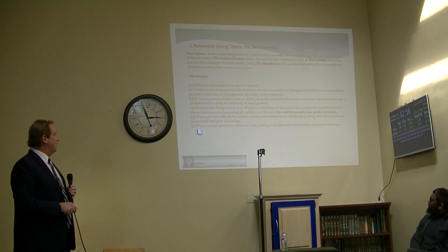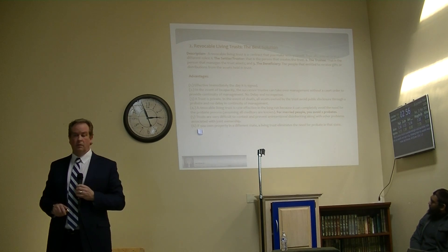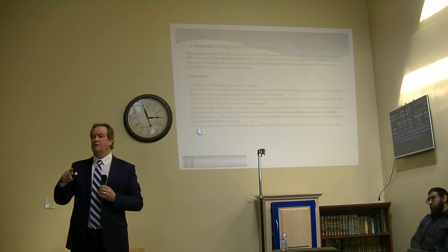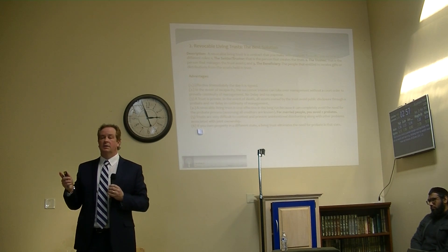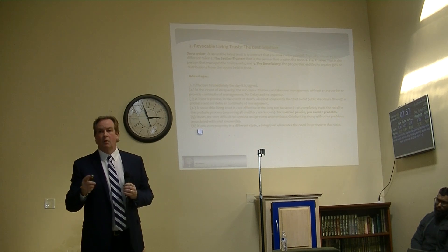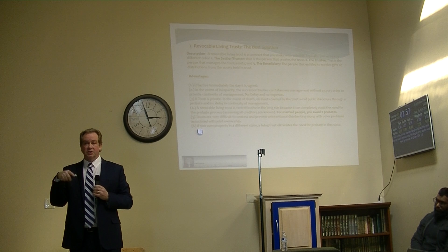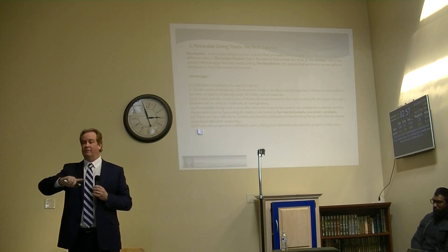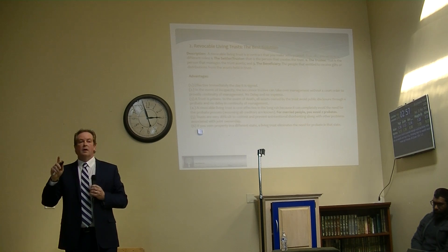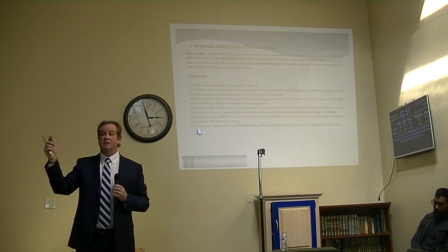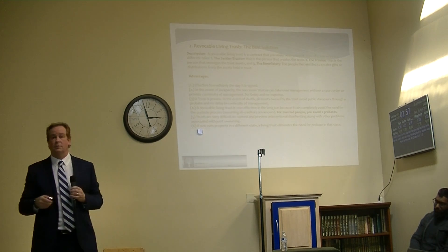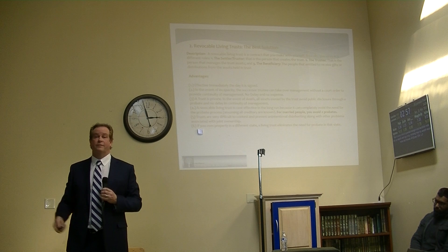If you own property in a different state, a trust eliminates the need for a probate in that other state as well. It's very important if you own real estate in Washington and any other state that you have a trust — if you were to pass, you'd have to do a probate in each state where you own real estate. A Washington trust can own foreign property. Whether the trust is good enough in your country is a different question, but if it's based on English law, the trust we've developed should be sufficient. I'd defer to a local attorney for Dubai.